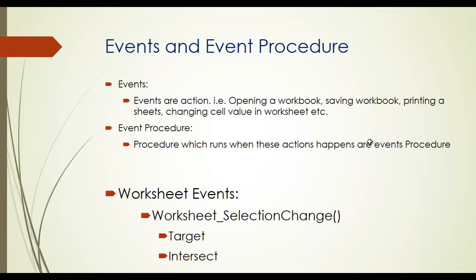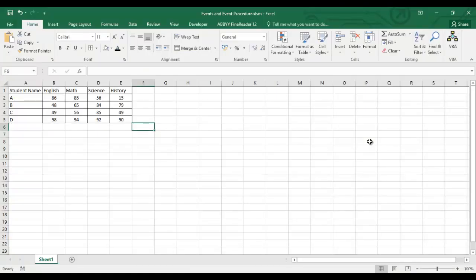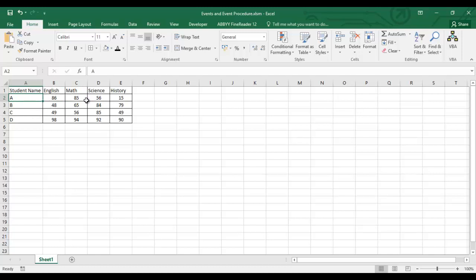Let's move to the Excel file to see how Worksheet Selection Change works. I have created a small dataset with student names and subjects where they scored marks — students A, B, C, D with subjects English, Math, Science, and History.